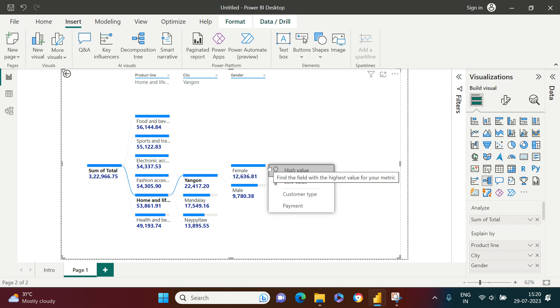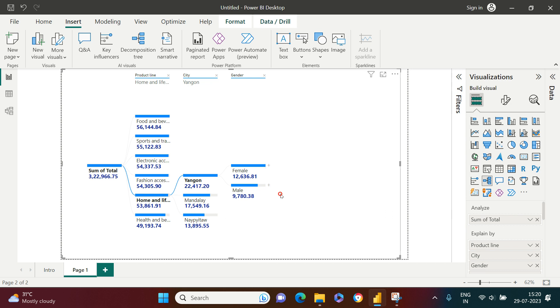If I try to observe what sort of customer types these are, just click on this. Mostly they were members, and they were spending a lot in this particular city on home and lifestyle.